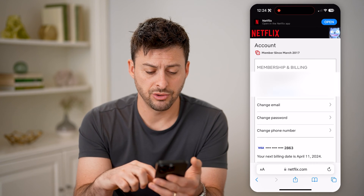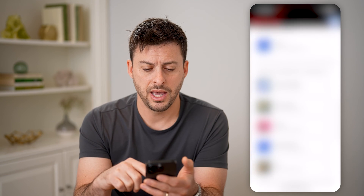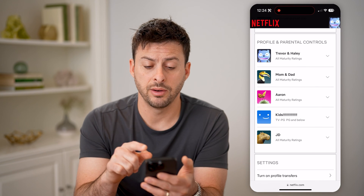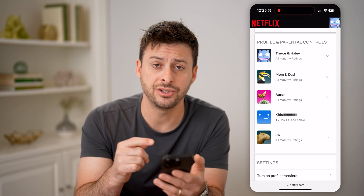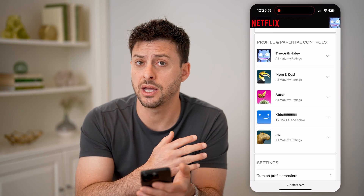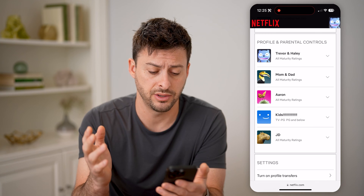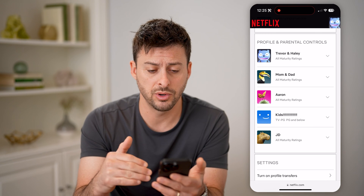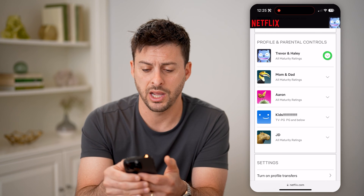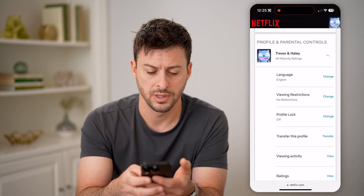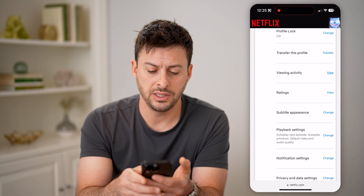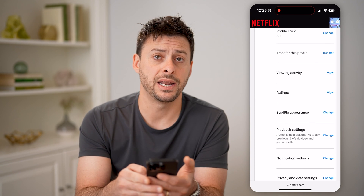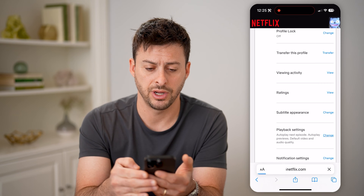Now that we're into your account, let's scroll down, and you'll be able to see profile and parental controls. Now, you need to do this for each specific profile. It is not available for the entire account. You need to do it on each one. So let's tap on Trevor and Haley here and open that up. And then if we scroll down, you can see playback settings. I can tap change right here.